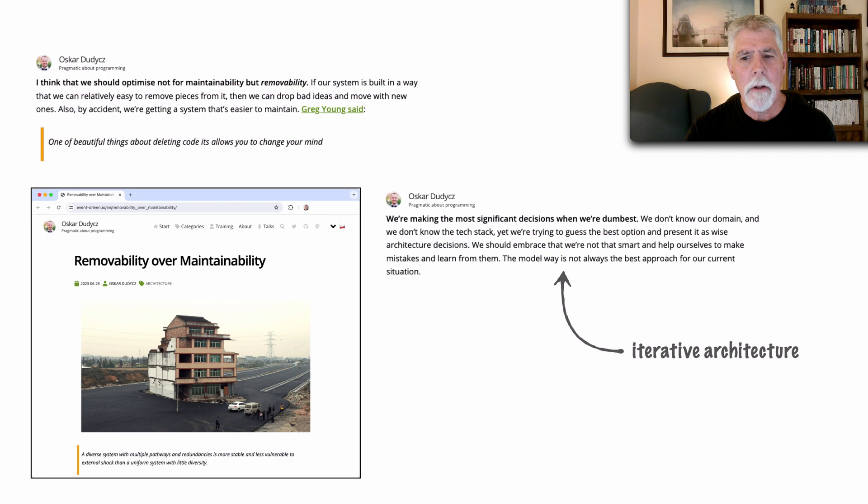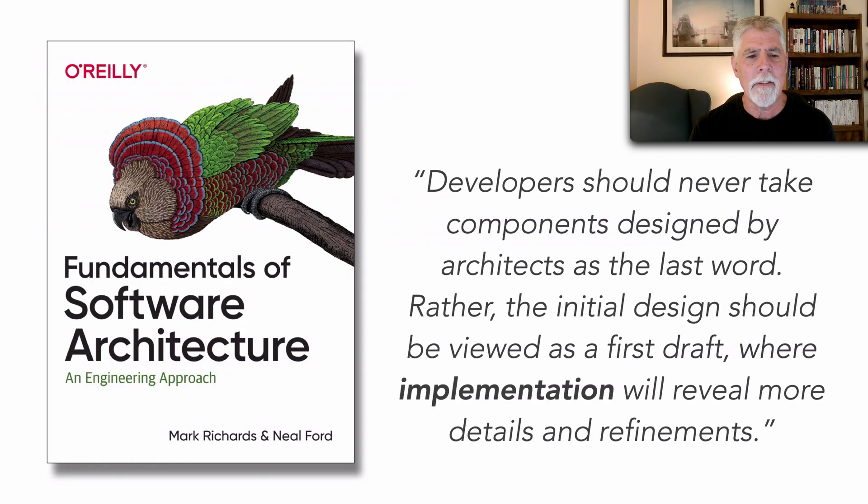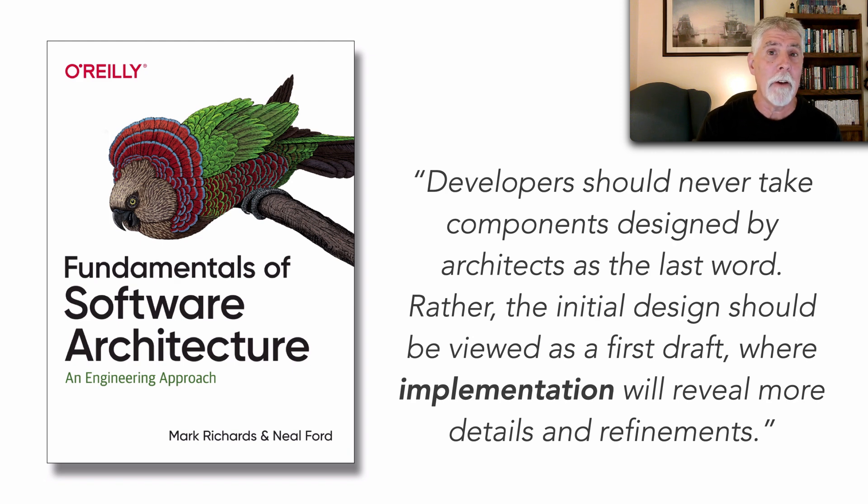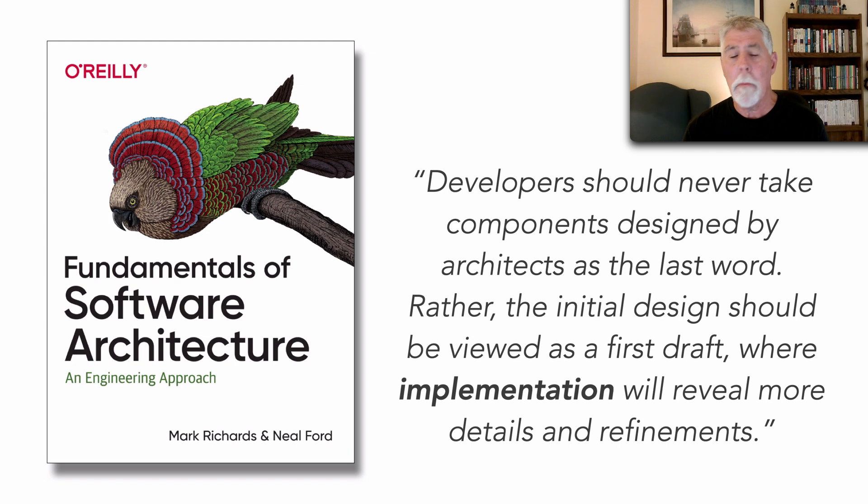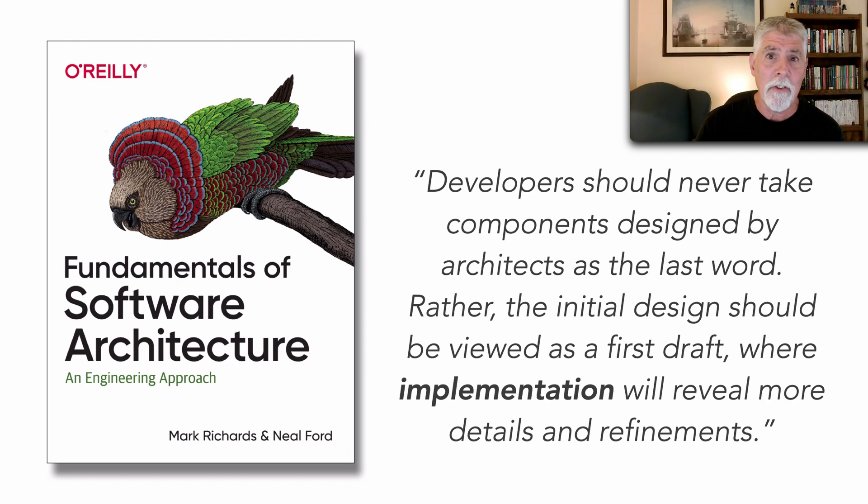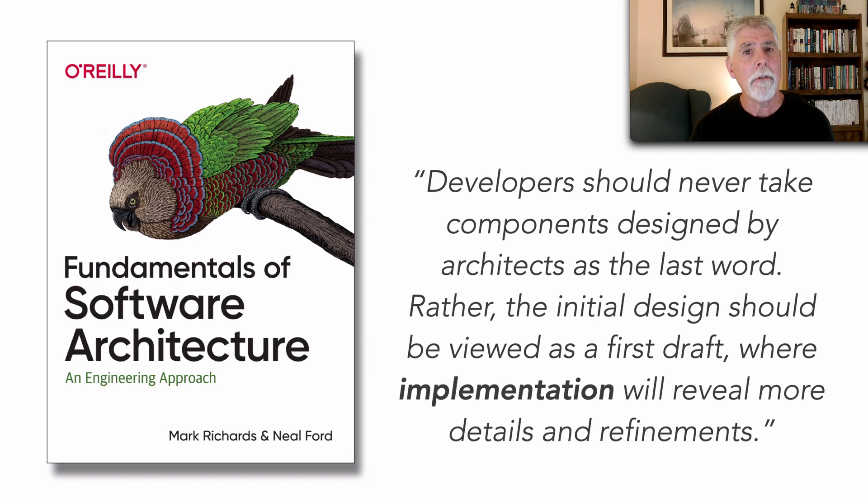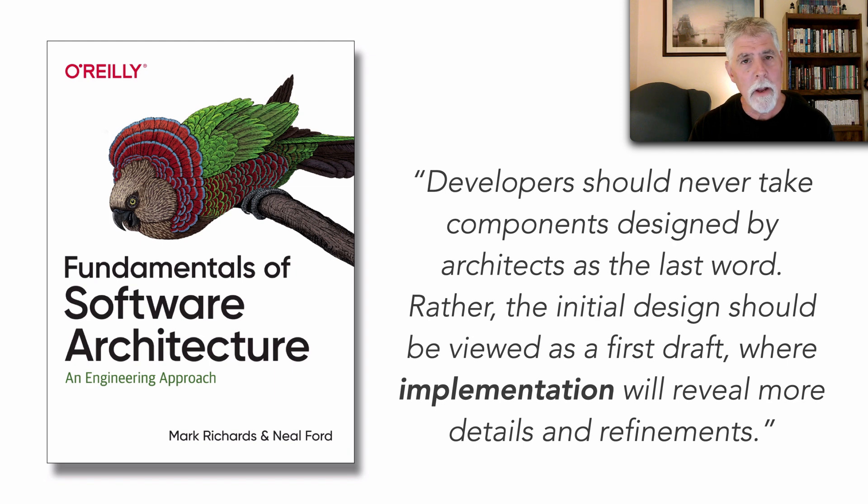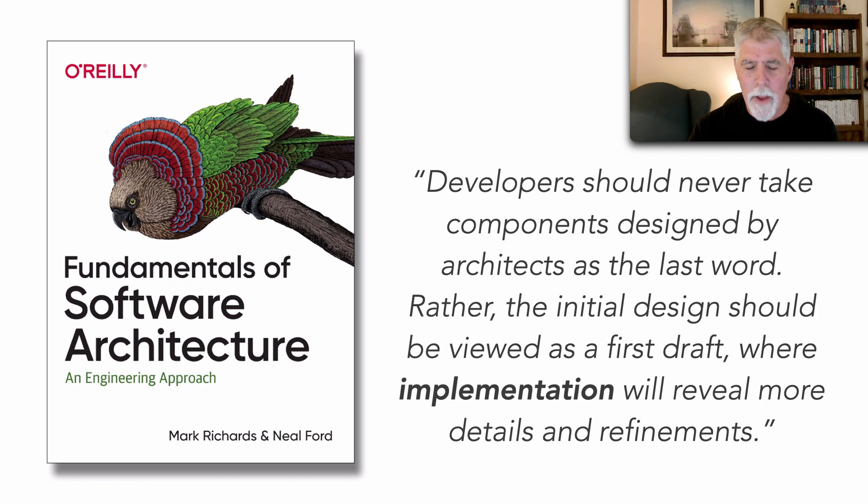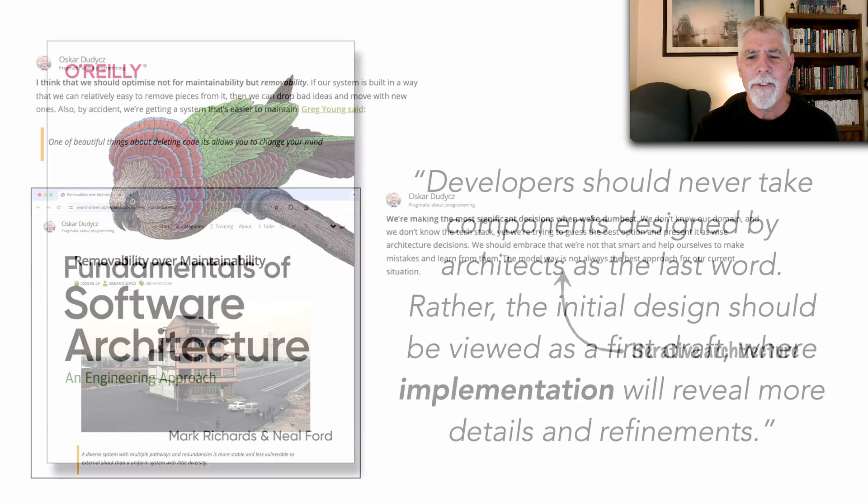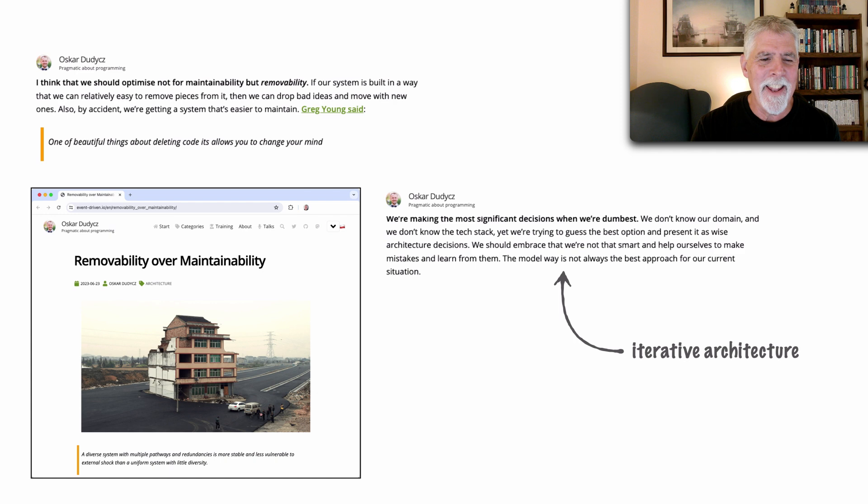But iterative architecture and what Oscar is really driving at is this and this is a direct quote from our book The Fundamentals of Software Architecture that developers should never take components designed by architects as the last word. Rather the initial design should be viewed as a first draft where implementation will reveal more details and refinements. Yet another way of essentially saying the same thing Oscar was saying in his article.